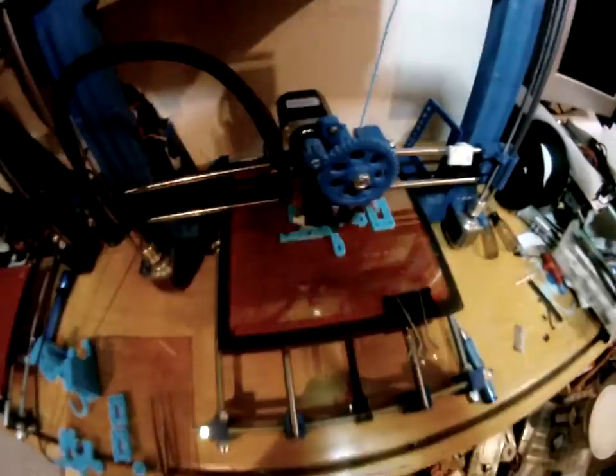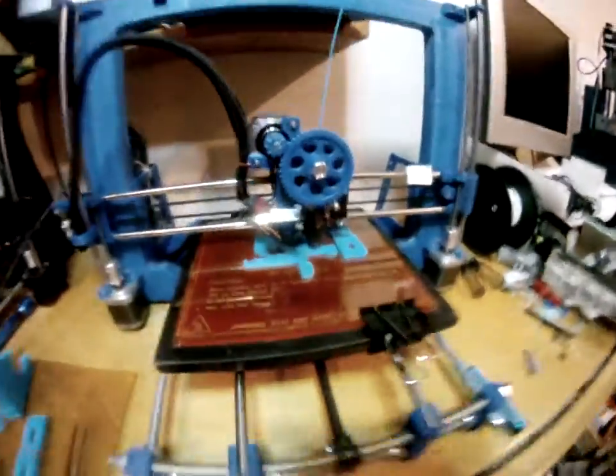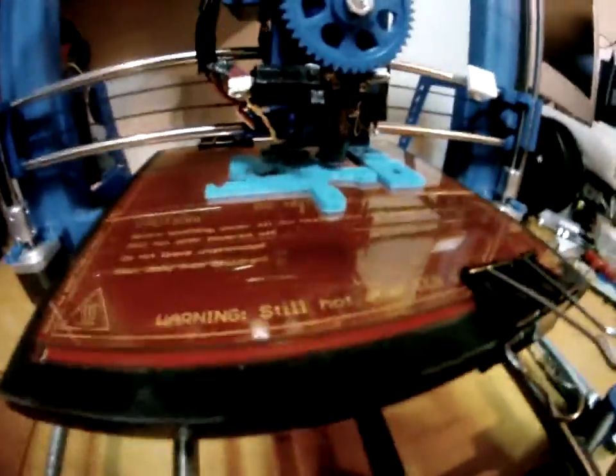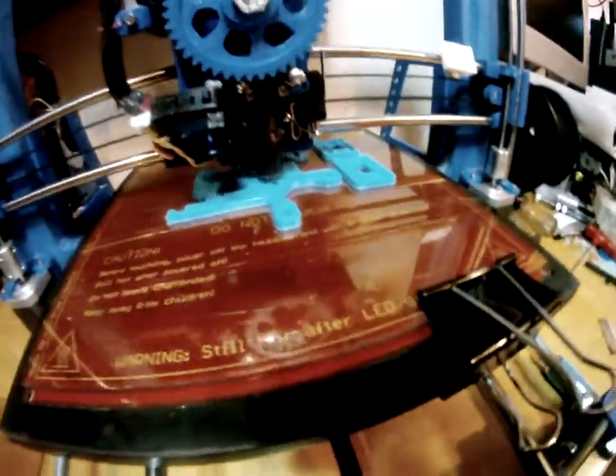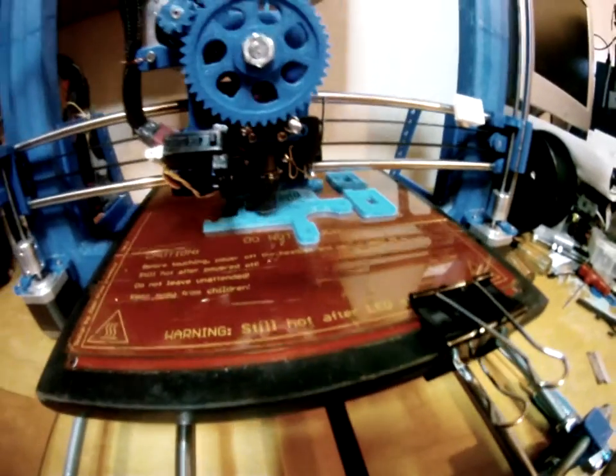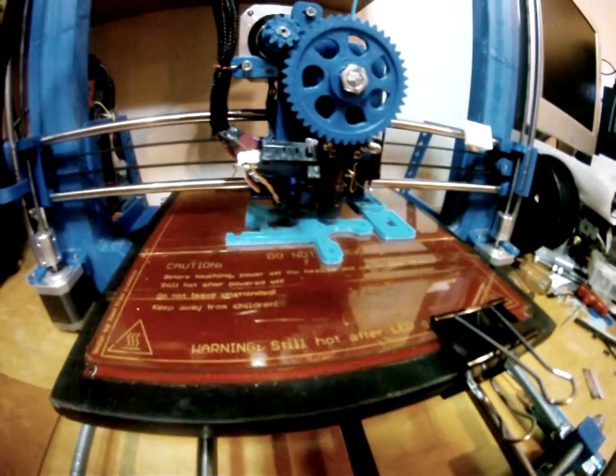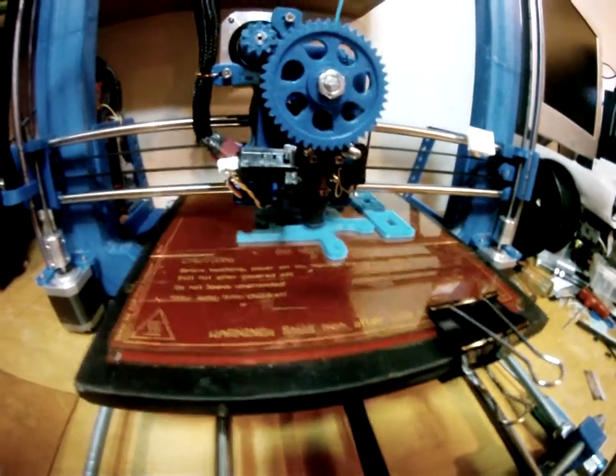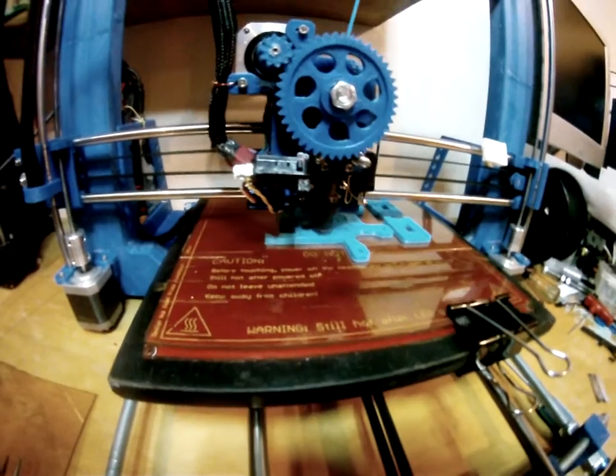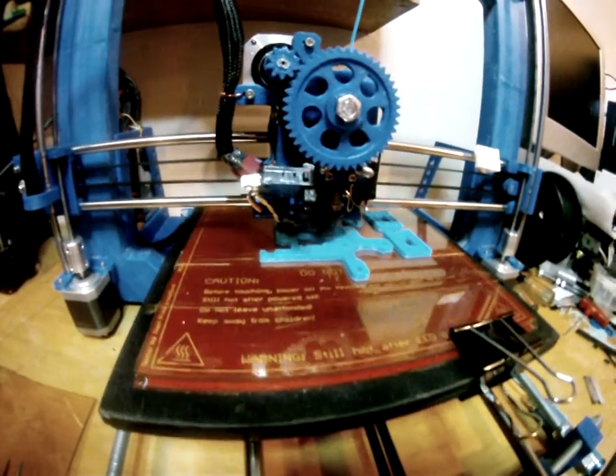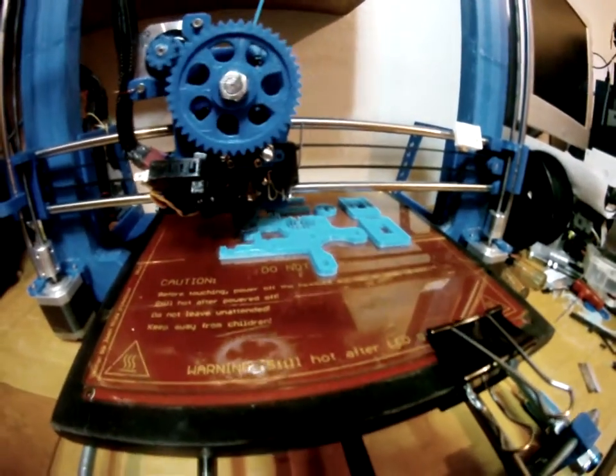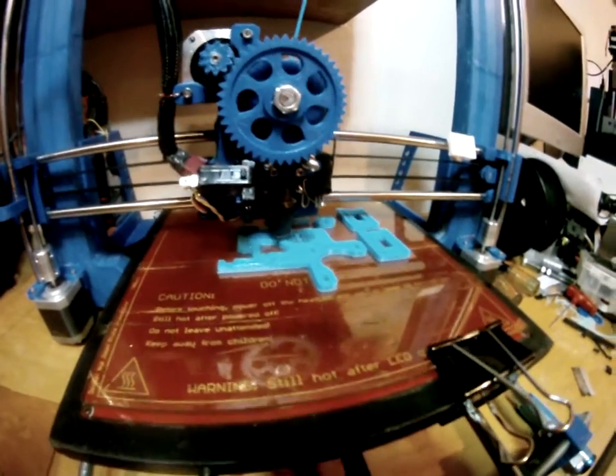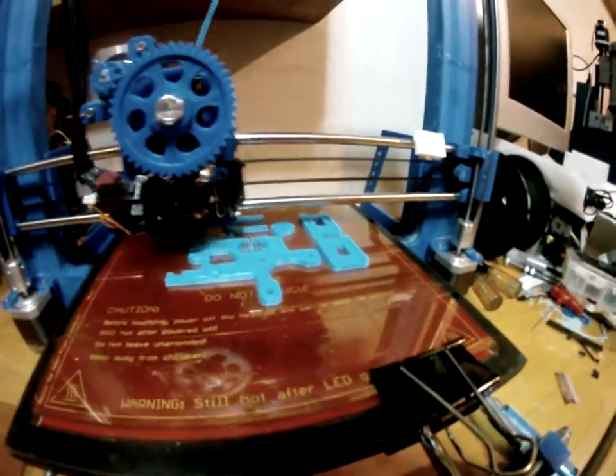Last night I started this print and got about this far, maybe a little further, and the power went out. I was just right here filming it. So that'd be a good opportunity to show you guys the infill.